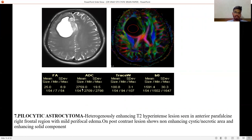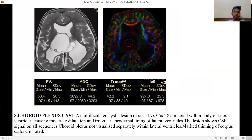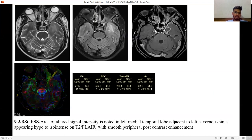ADC value is higher in this case due to the cystic nature. Next, choroid plexus cyst — a multi-lobulated cystic lesion noted within the body of the lateral ventricle, causing moderate dilatation and irregular ependymal lining. The lesion shows CSF signal on all sequences. Choroid plexus is not visualized separately within the lateral ventricle, and marked thinning of the corpus callosum is seen.